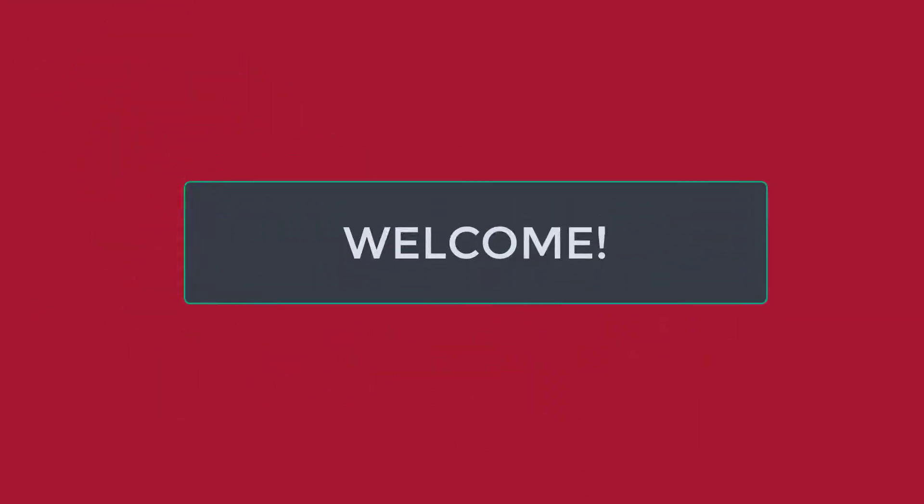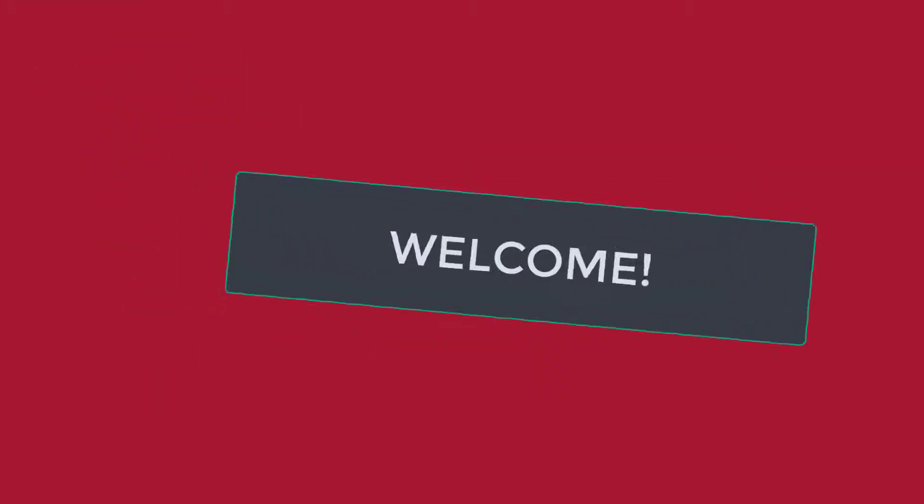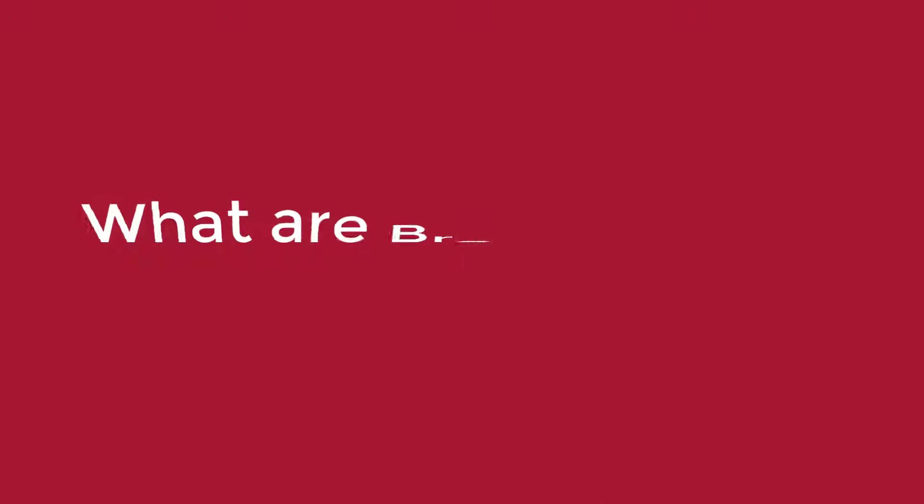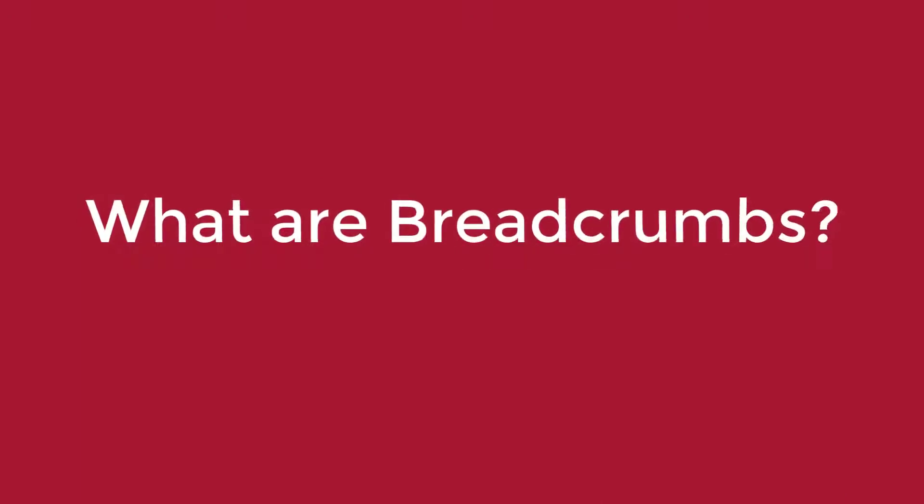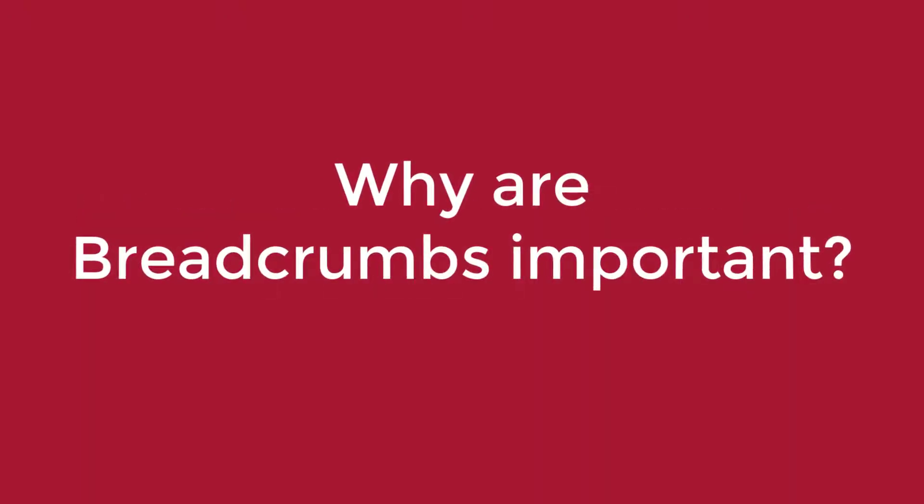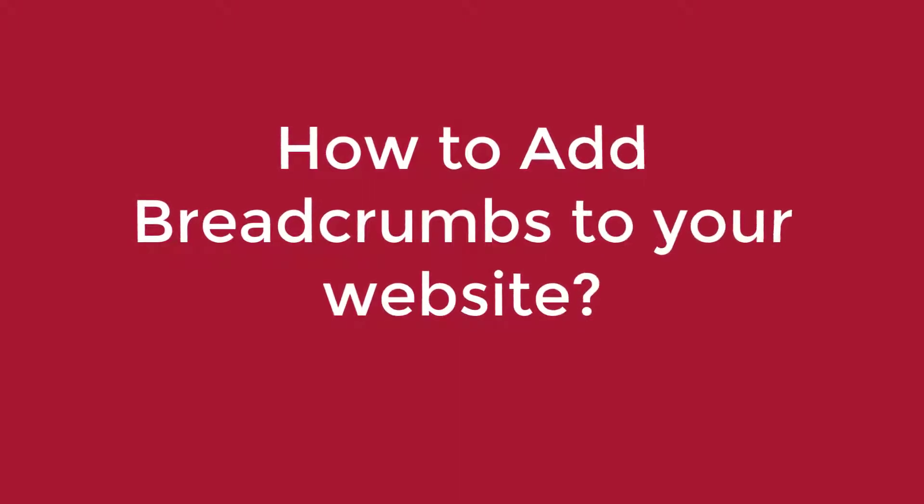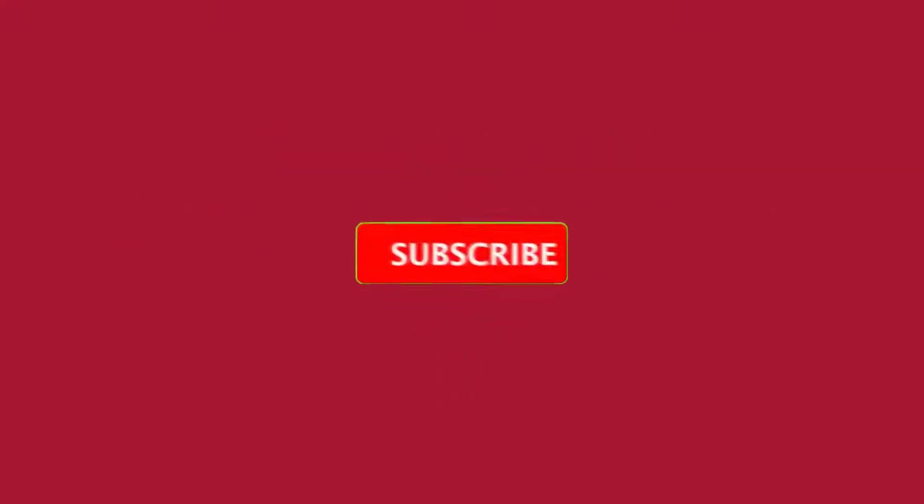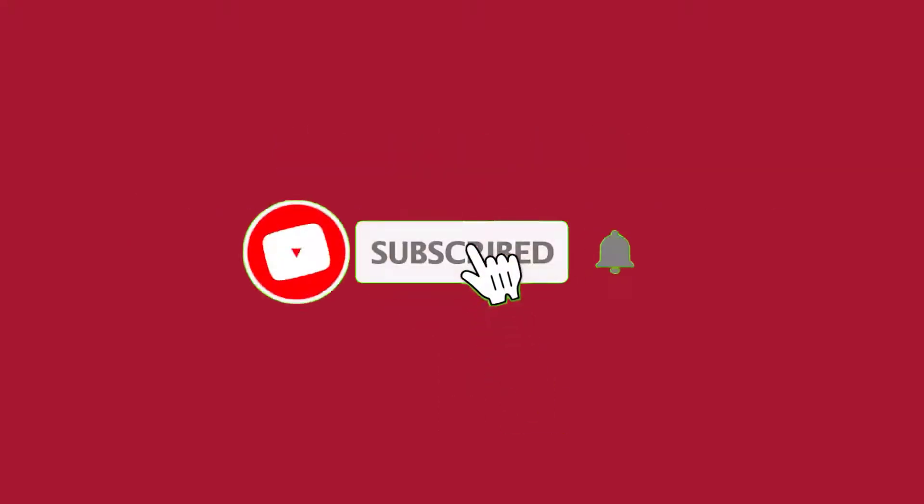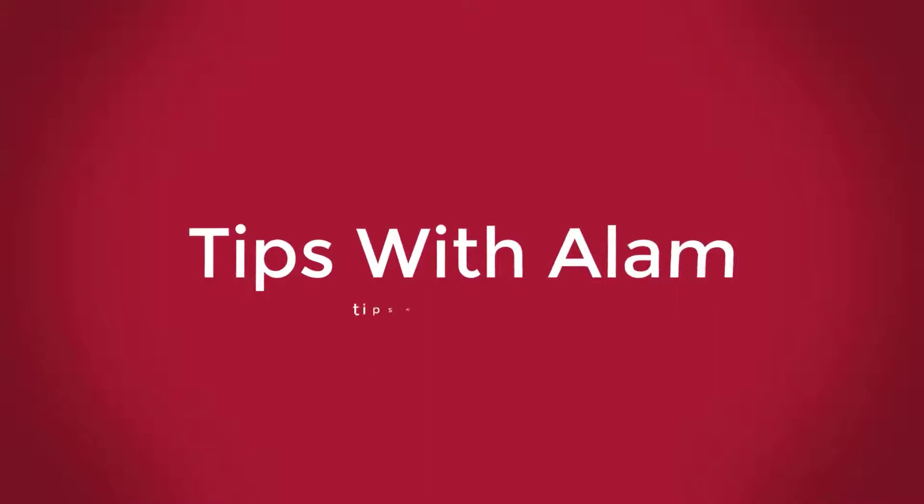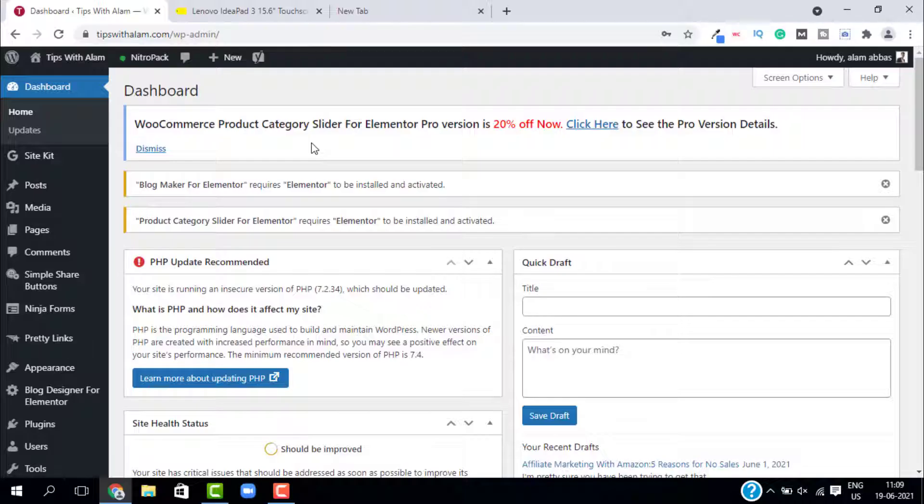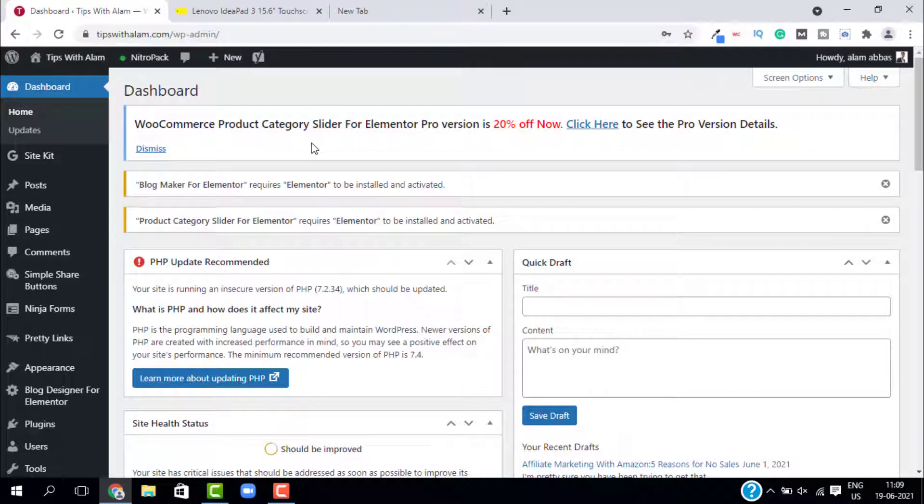Hey everyone, welcome back to another video. In today's video, I'm going to talk about what are breadcrumbs and why are they important and how to implement breadcrumbs in your website. If you are new here, please consider subscribing. Let's get started.